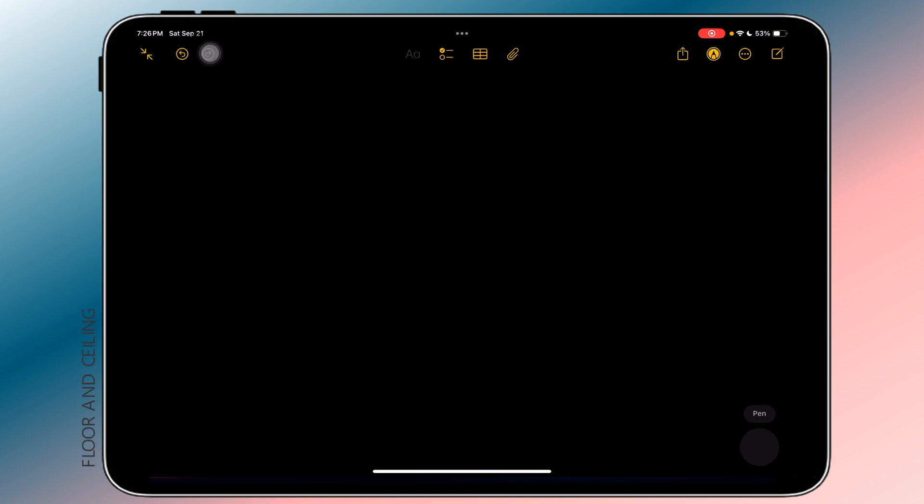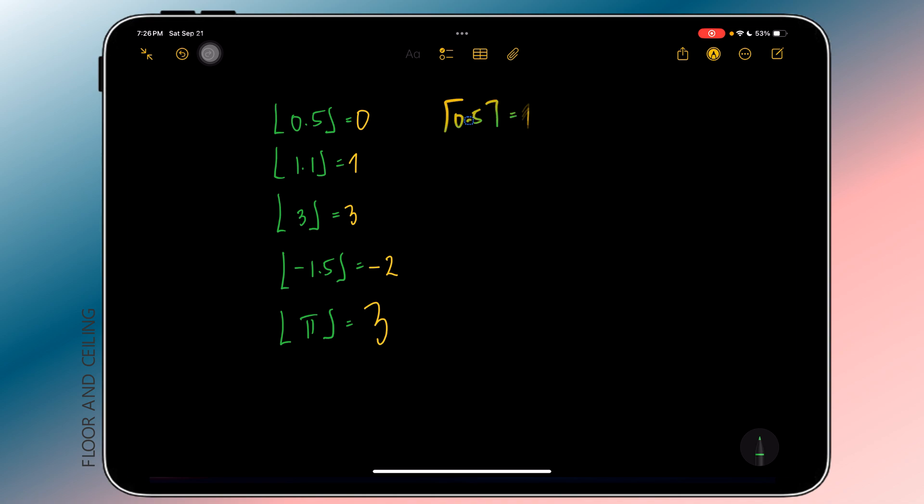Now, this next one is really surprising for me. The app actually recognizes floor and ceiling functions. I did not see this one coming, to be honest. Most physical calculators do not even have this feature yet. This is really cool.